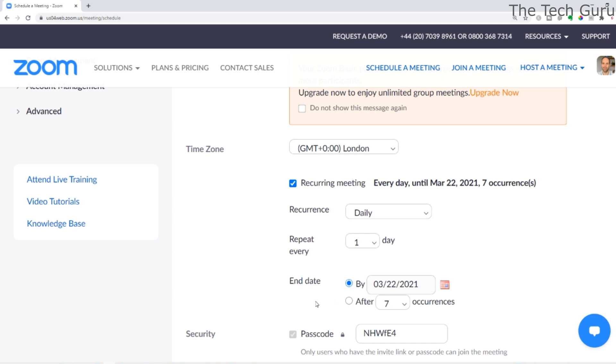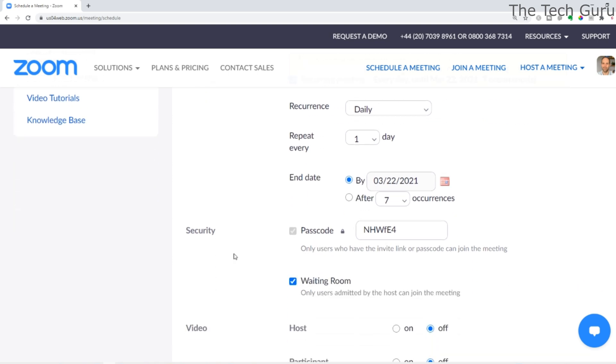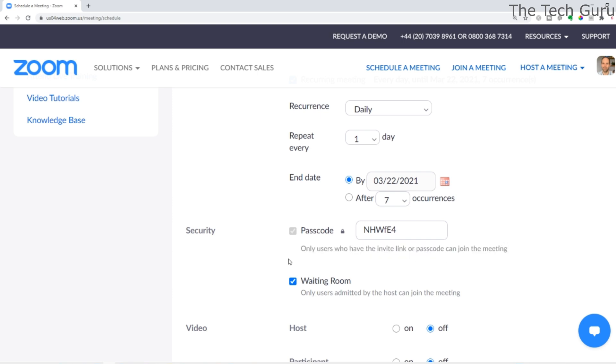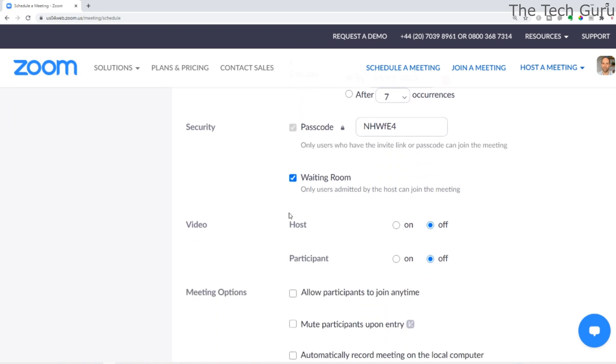For security, it automatically generates a password. Any users who have the invite link and passcode can join the meeting. For waiting room, you can choose whether or not to have that.